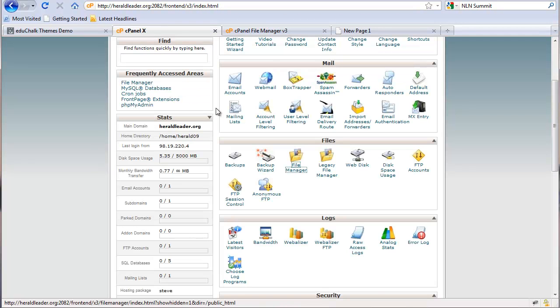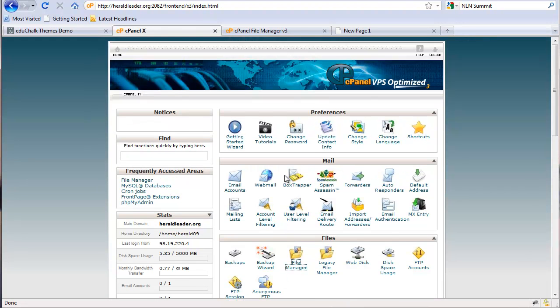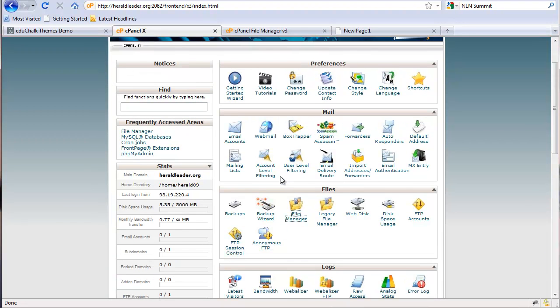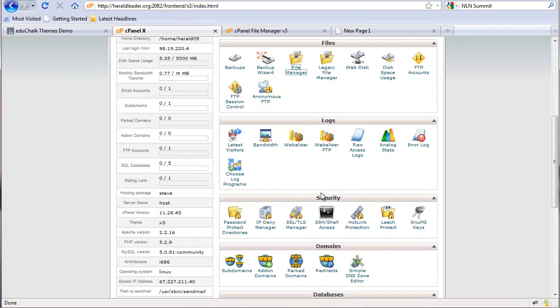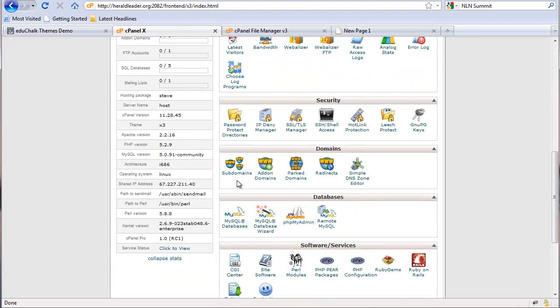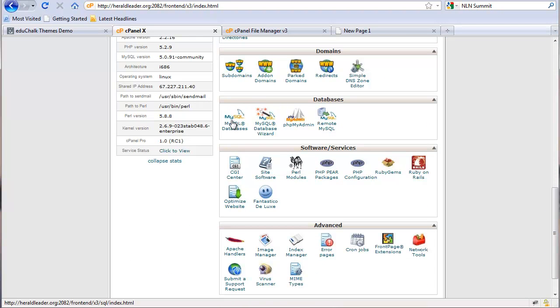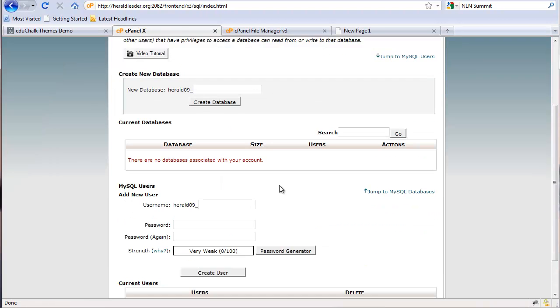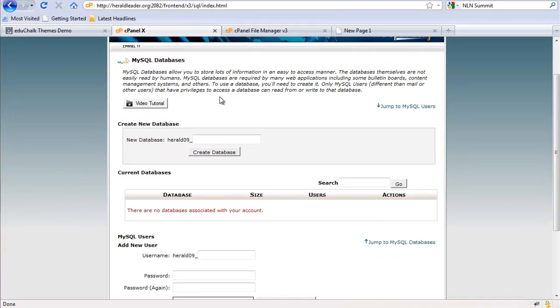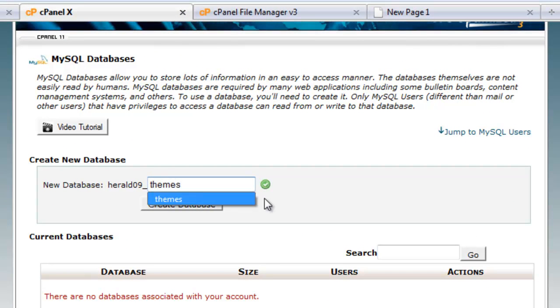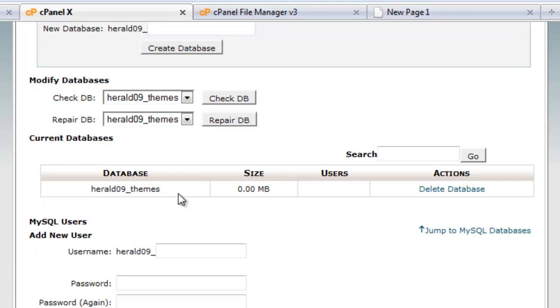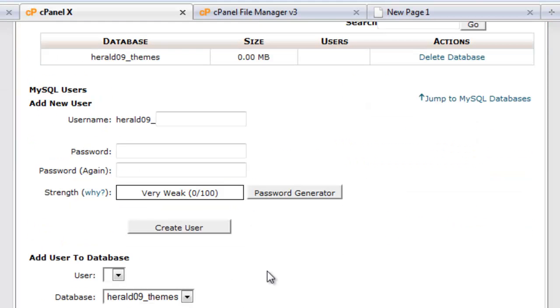I'll go back to cPanel, and I can use an existing database or create a new one. I don't have an existing database here, so let's create one. We'll call this themes, create the database. There's the database created.